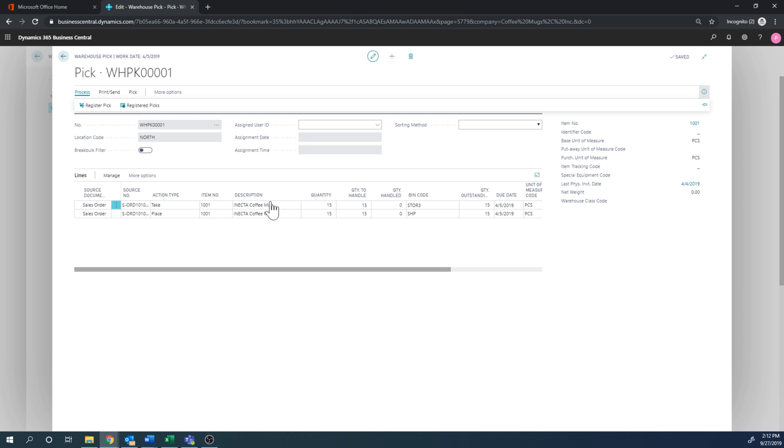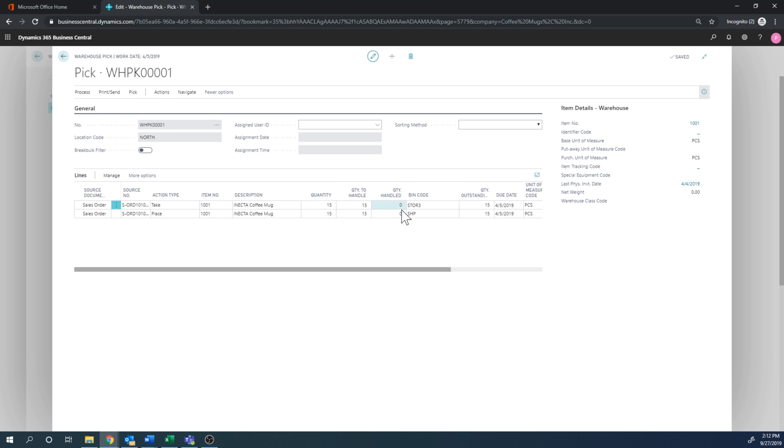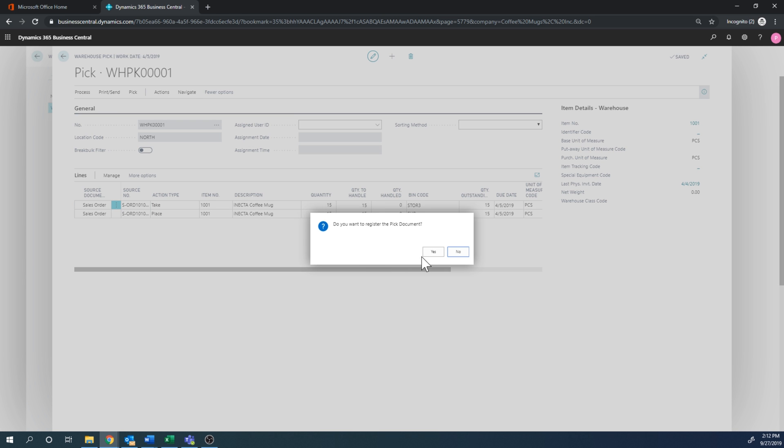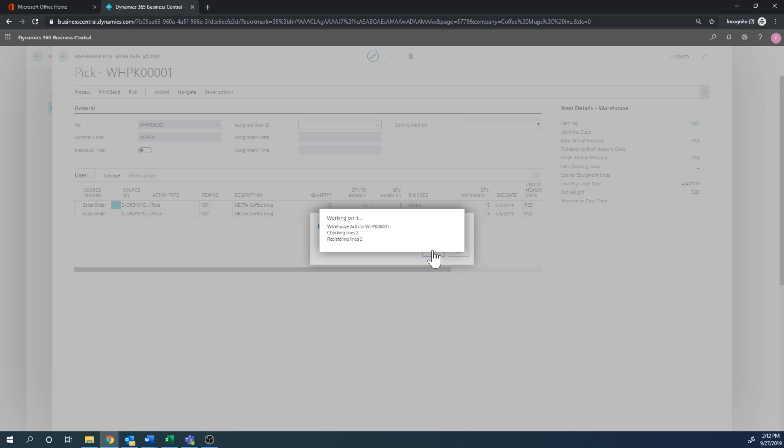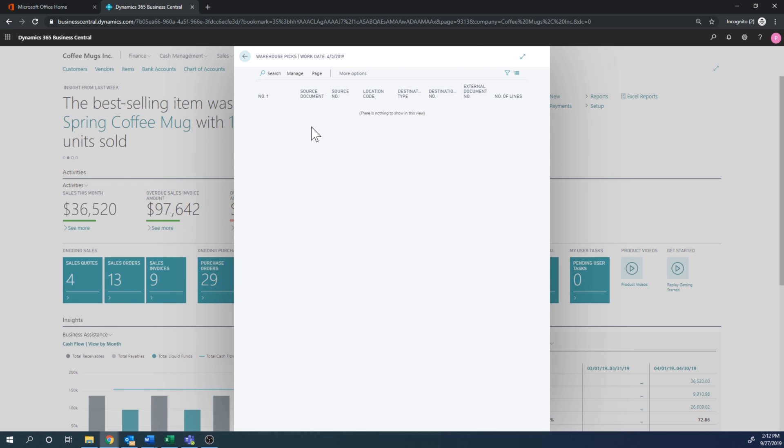So I'm going to go ahead and register this pick. So quantity to handle is 15. Quantity handled is zero. So let's first autofill quantity to handle right here. And then when I post, it actually gets quantity handled. So I'm just going to go ahead and register and register this pick. Yes. Now, since I handled everything, it just finishes the document, deletes it.